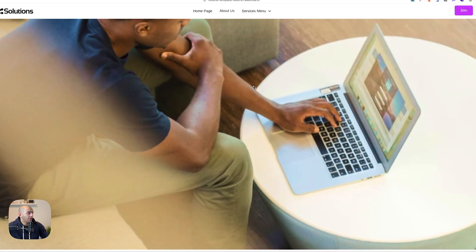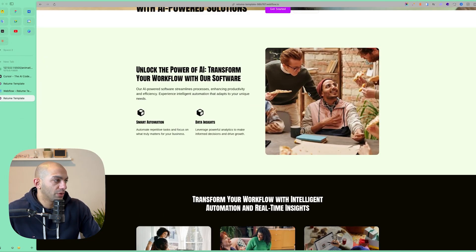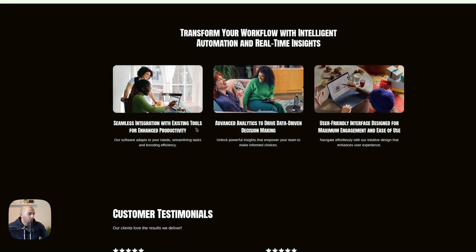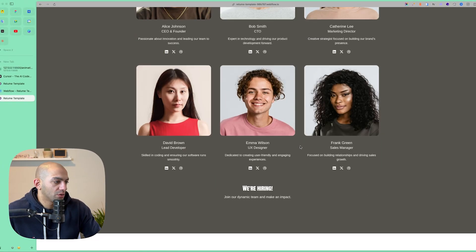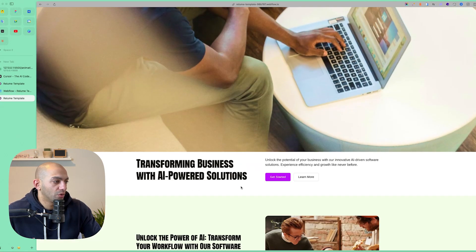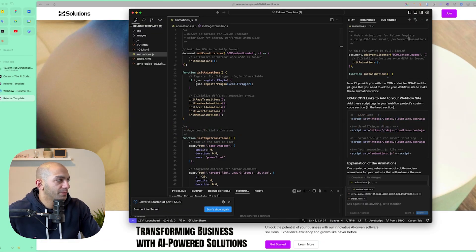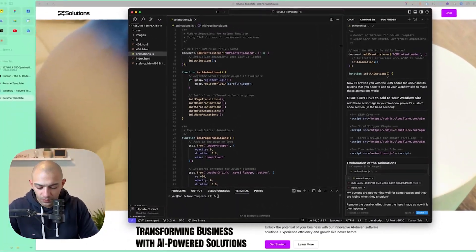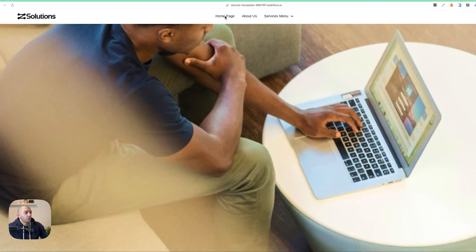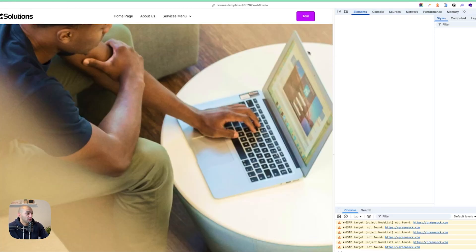Now we have something going on — there's a zoom-in animation, text animations, hover animations on images, which is great. Some buttons are not looking right, and there's a parallax effect on the home page that might not fit. Also, I notice three buttons next to each other but only two are animating. I'll go back to Cursor and tell it: fix the buttons that are hiding when they shouldn't, remove the parallax effect, and fix the navbar3 element.